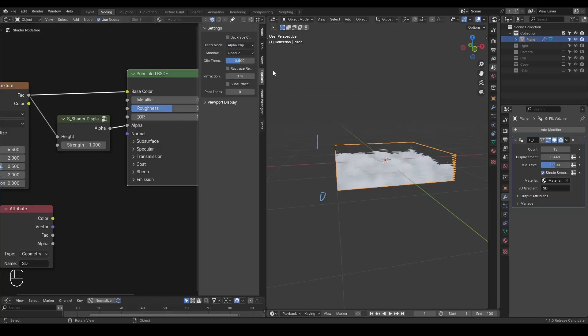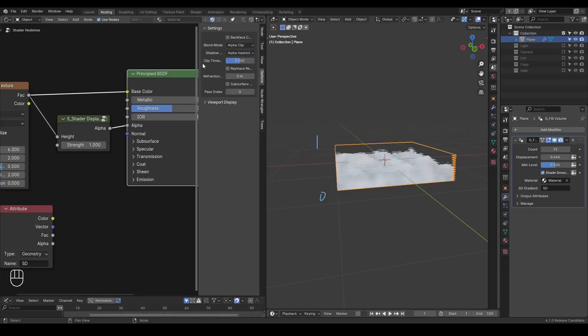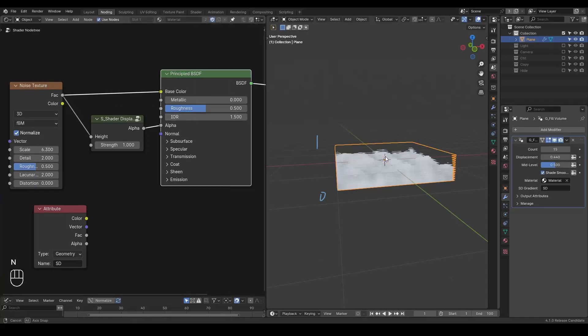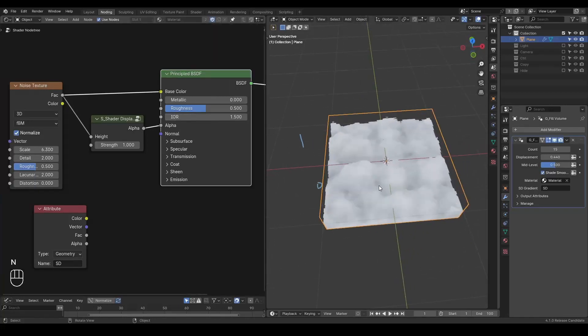Let's enable the alpha clip. And let's enable the alpha hashed for shadow. So this is the result we end up with.